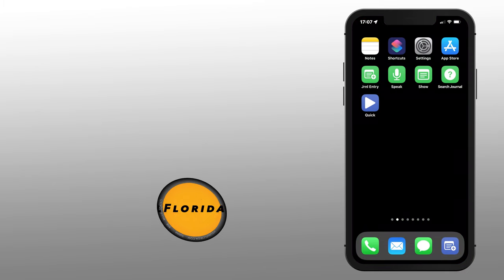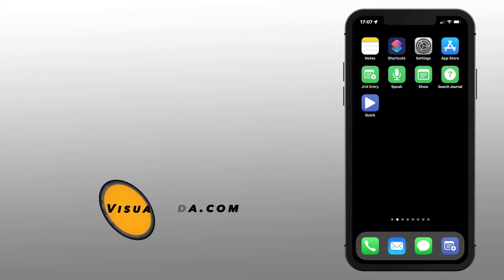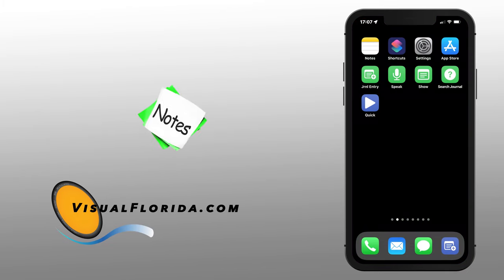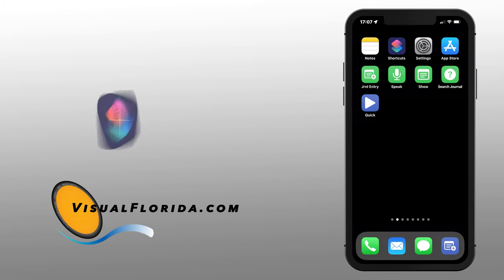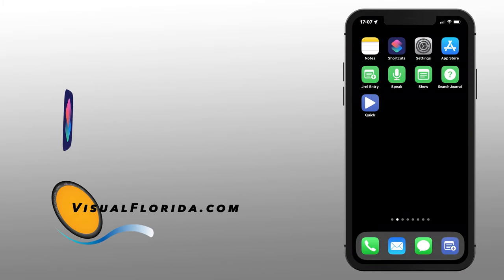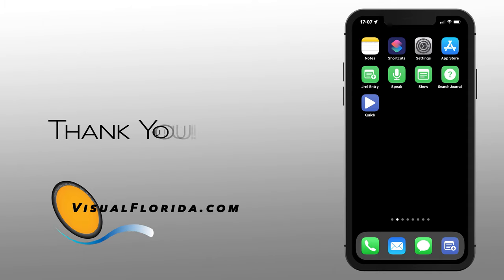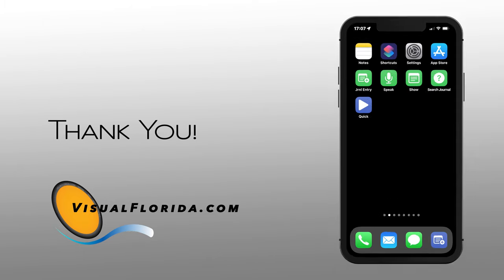I hope you found this video useful, at least enjoyable and entertaining. I hope to see you on the next one. Thanks for watching. Bye for now.